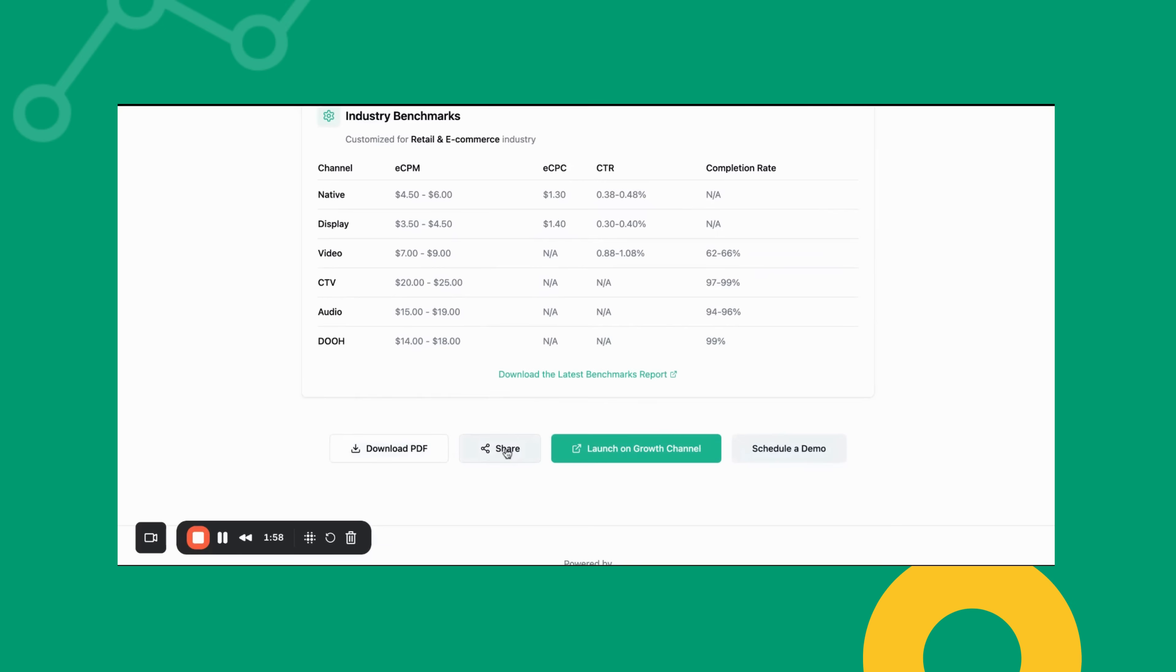You can download your media plan, share it with colleagues, and launch directly on the Growth Channel DSP.